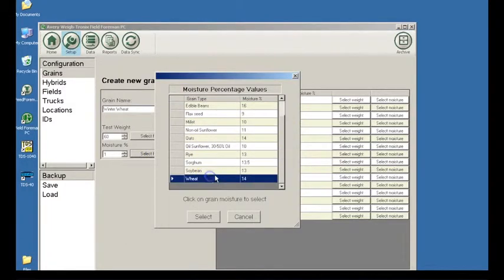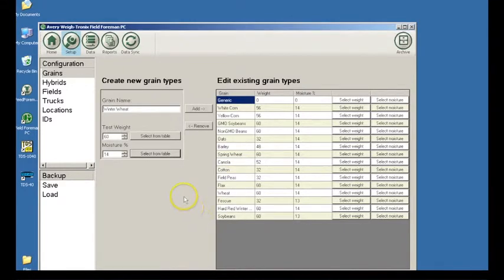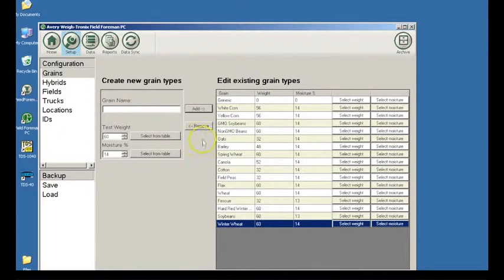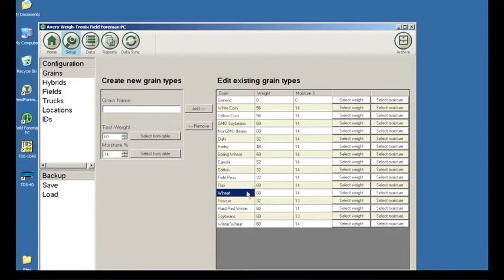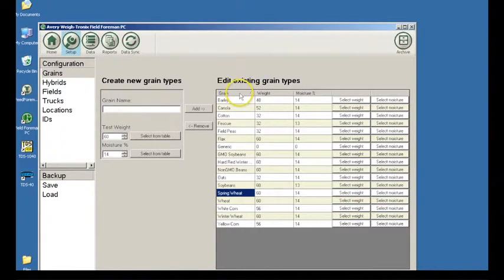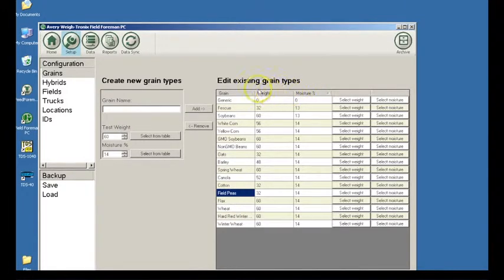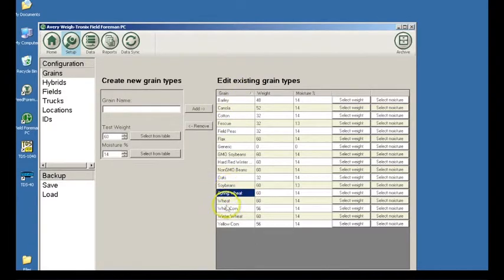You can also edit the moisture and test weight by pressing the arrows to the right of the entry area. When the items entered are correct, click the Add button. The name will appear in the grain list on the right at the bottom. Repeat this process until all the new grain types are entered. The grain types can be sorted into alphabetical order by left clicking on the grain heading. The weight and moisture can also be sorted in numerical order by the same process. If need be, a grain can be removed from the list by selecting it in the right-hand box and clicking on the Remove button.